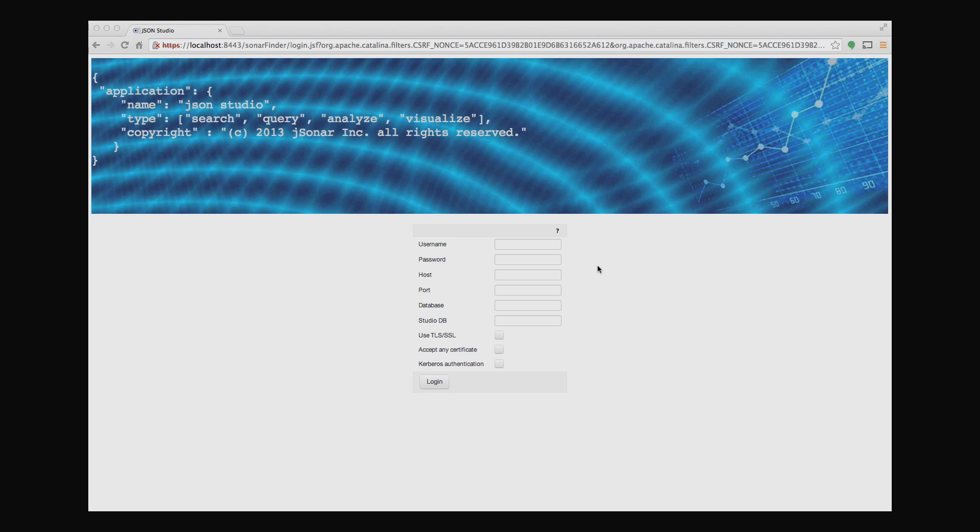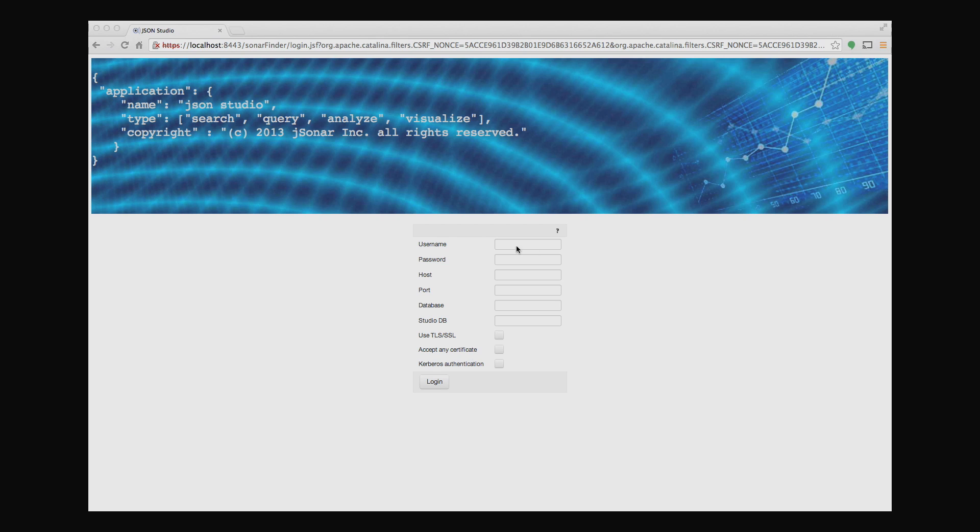Welcome to this demo of JSON Studio. Today I'll demo the Excel Bridge functionality. It's an application that allows you to synchronize data between MongoDB and Excel spreadsheets.